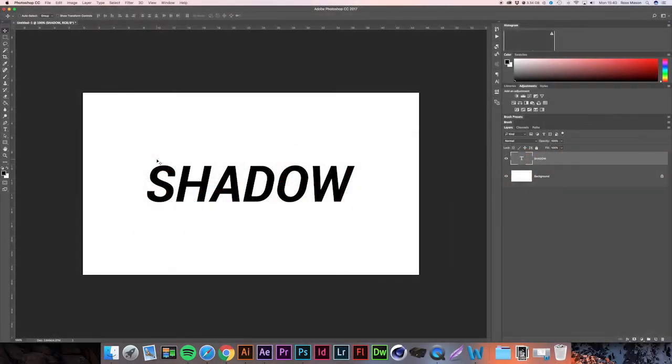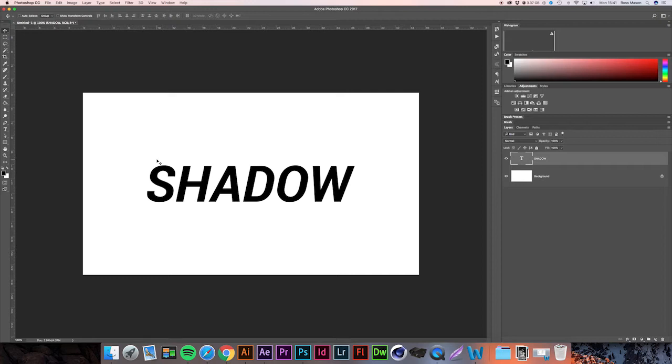Okay, so here I have a new document which I filled with some text. My document is 1280x720, but of course you can make yours any size depending on the project you're working on.